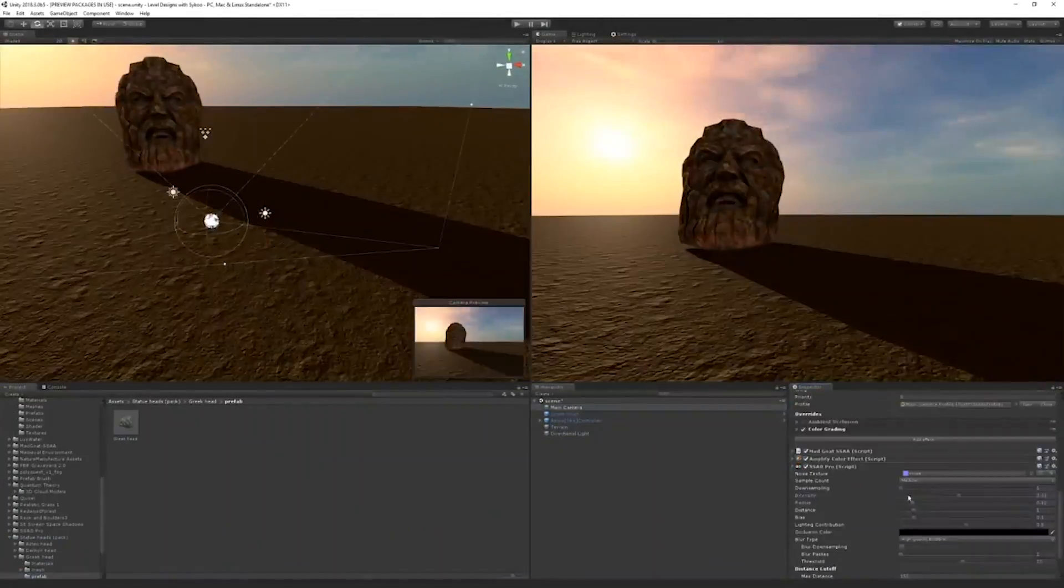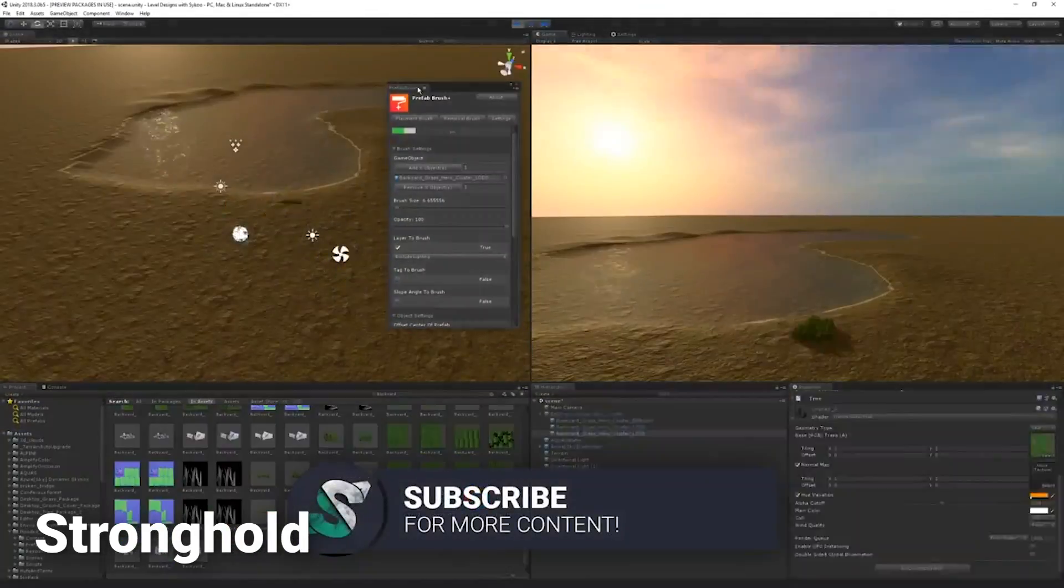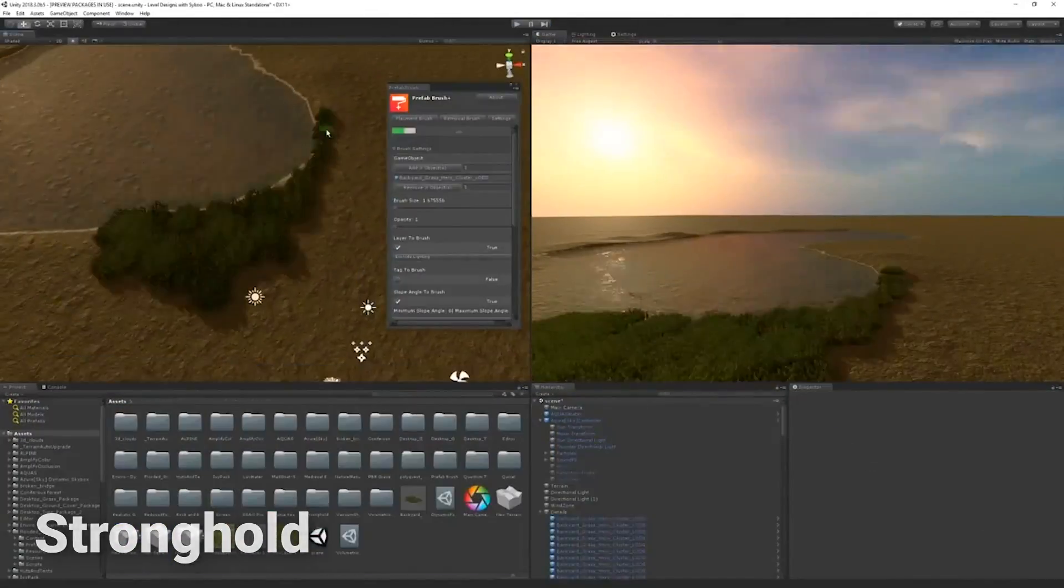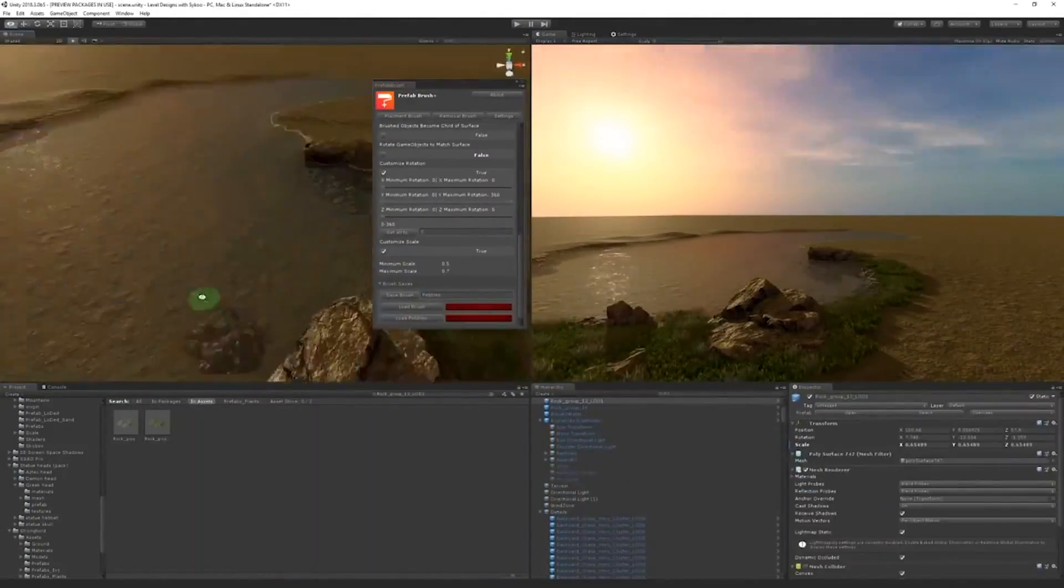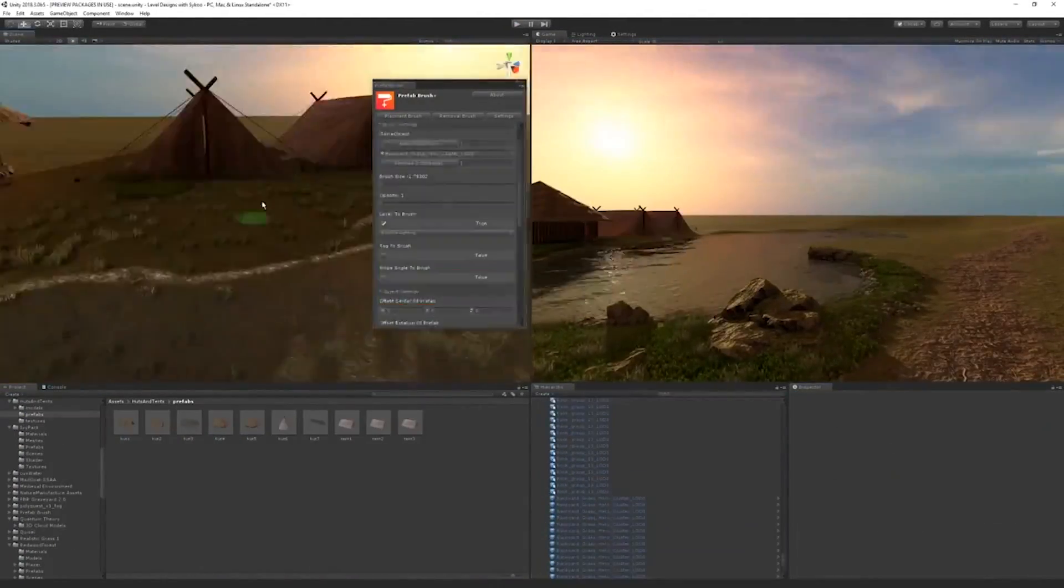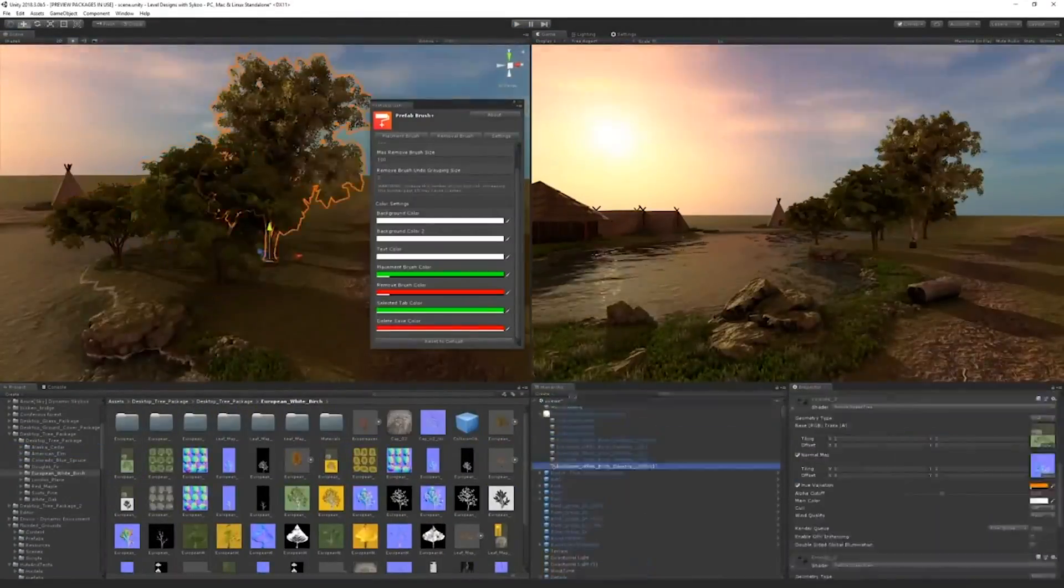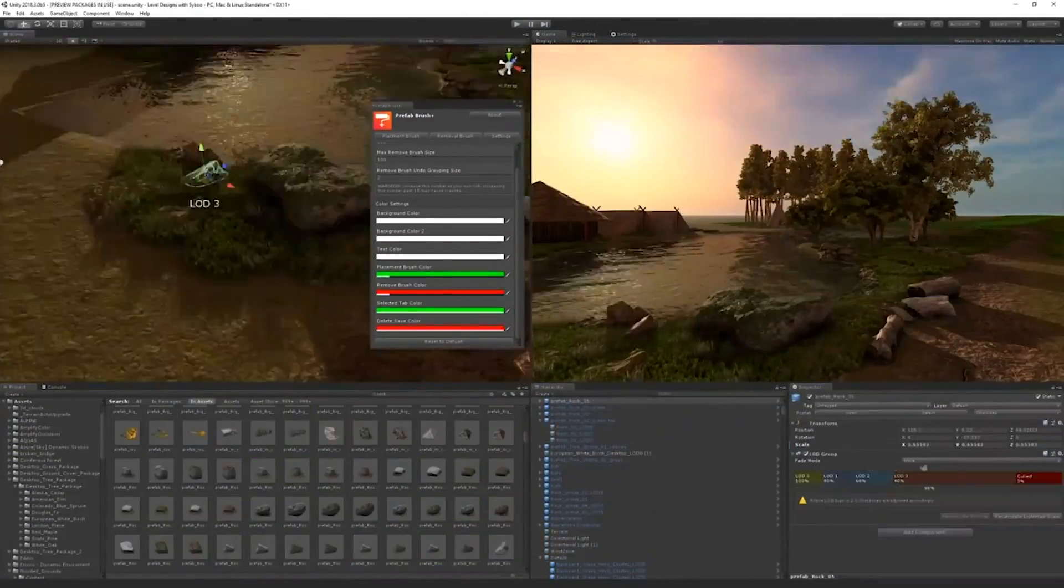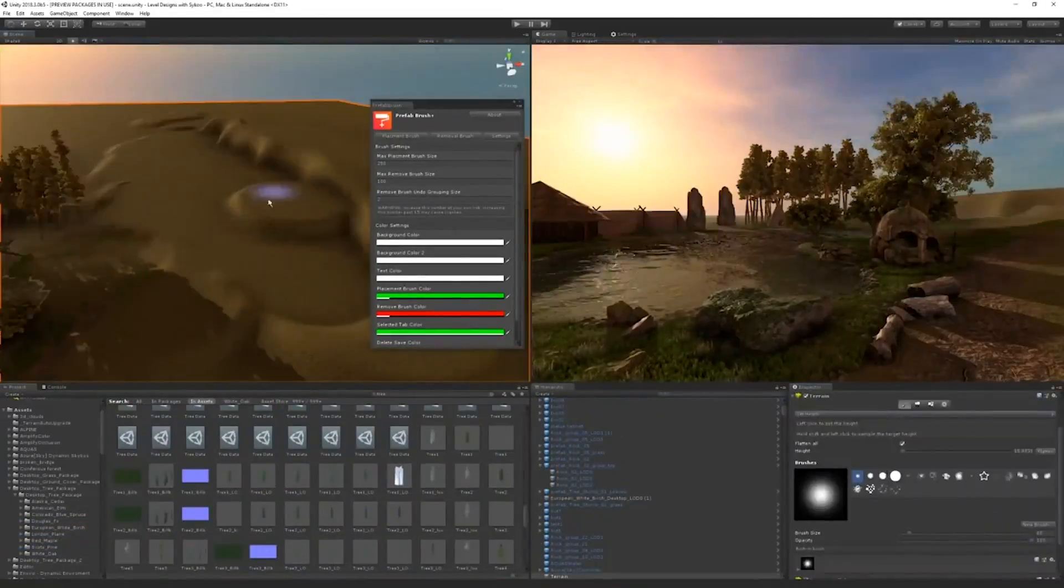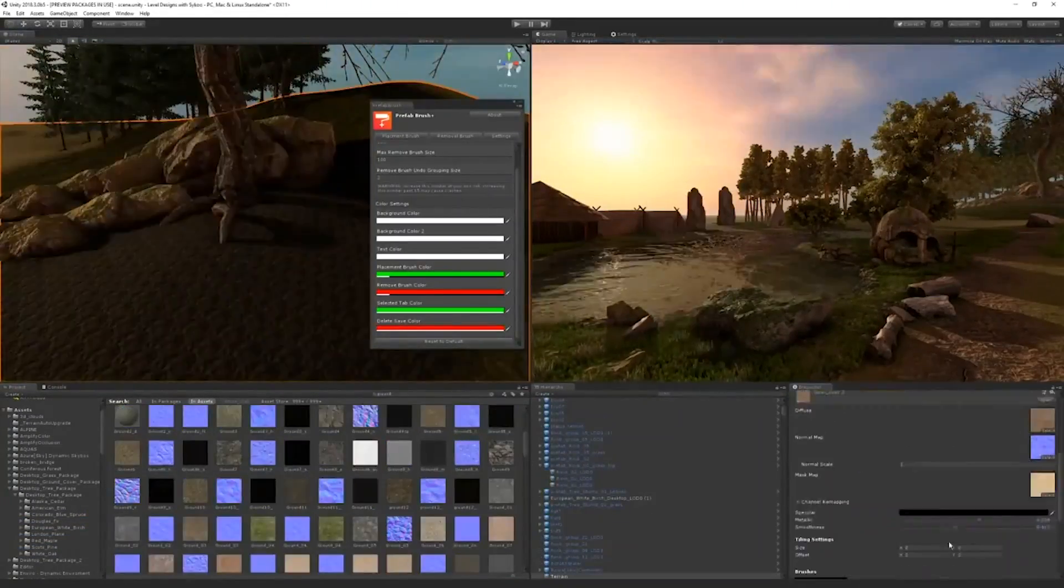And now moving on to number four we have Stronghold. Stronghold allows you to create medieval scenes very quickly. With this environment pack you can create a detailed fortress or a climatic city from the middle ages. In this pack we will find the most important props to build a medieval world. It contains more than 146 prefabs including buildings, fortifications,